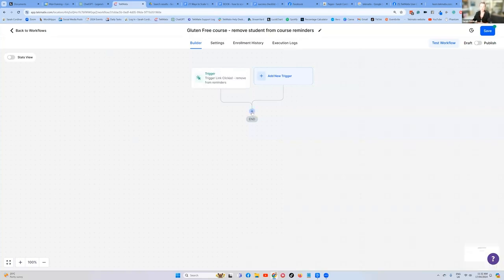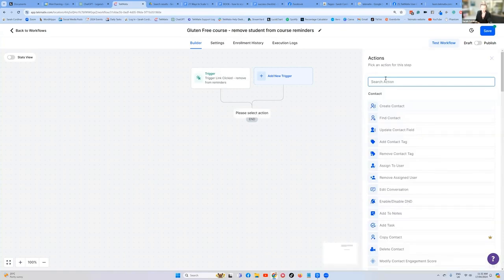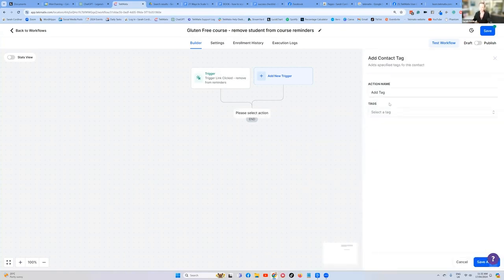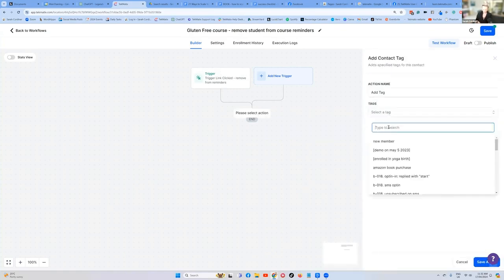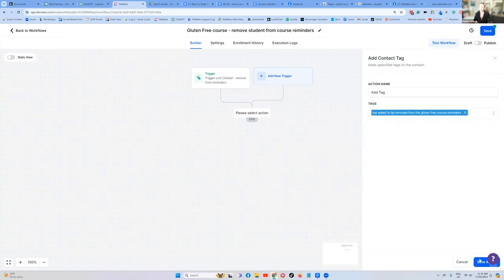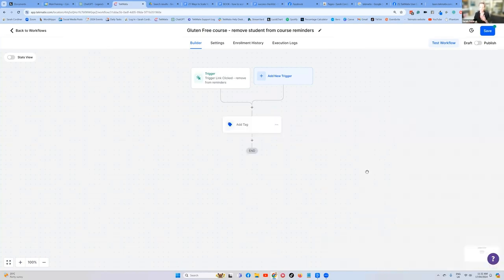I like to also add a tag here. So press add a tag, add a contact tag. And what's the tag? Has asked to be removed from the gluten free course reminders. Lovely. Add tag done. That's now going to save as a tag or a note in the system.